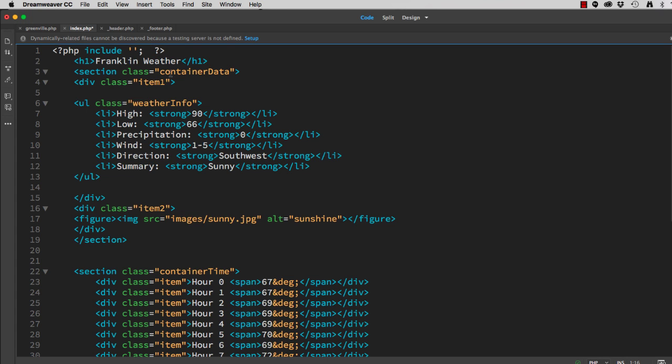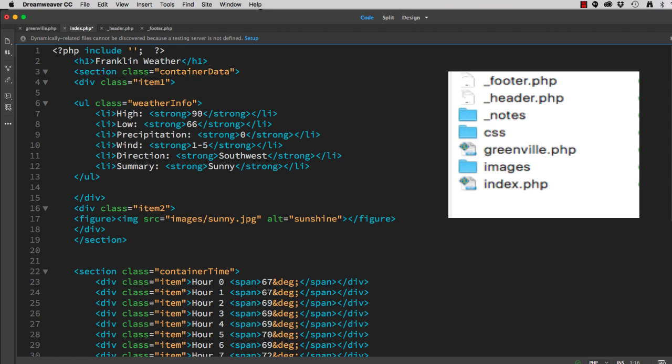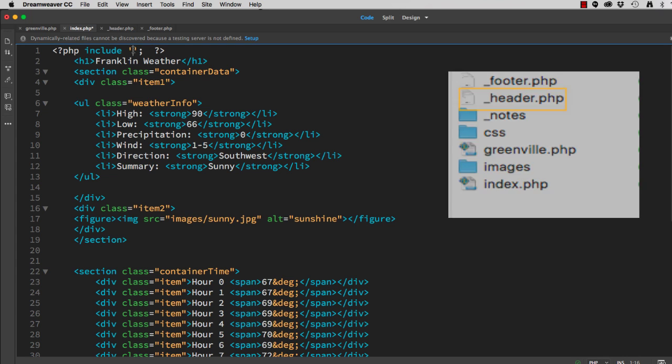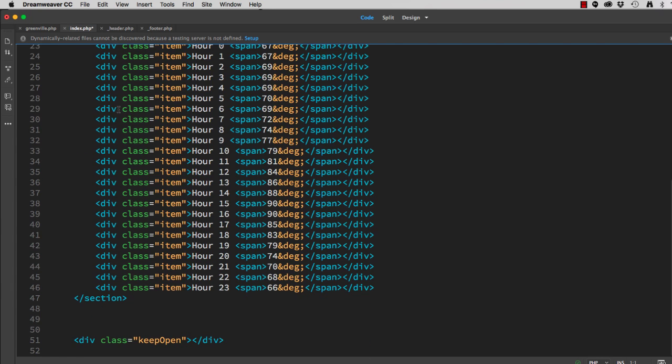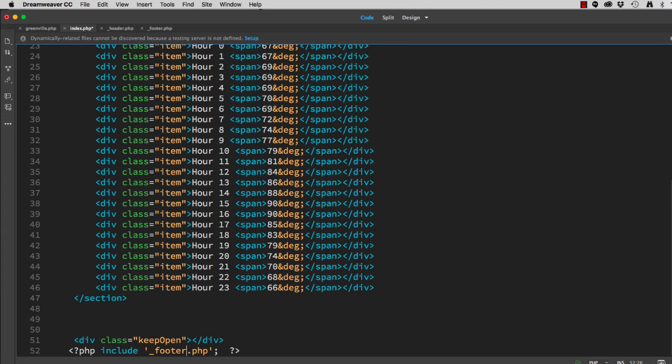And in between here, we put the path to our page. Now, because my index page is in the same folder as my header and footer, the path is very simple. It's underscore header dot PHP. Copy that. Go down to the bottom. Paste it. And this is of course footer. Save it.